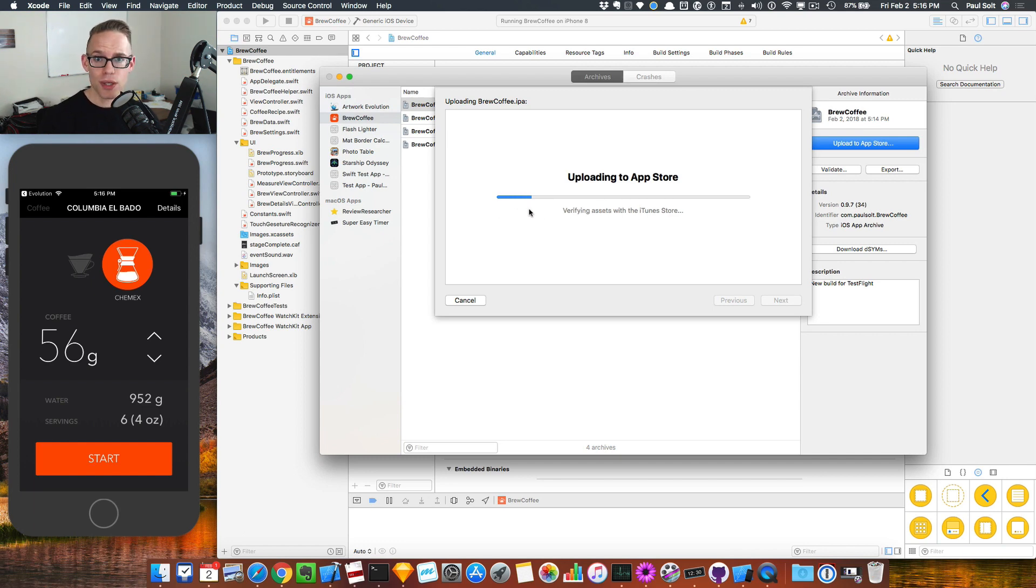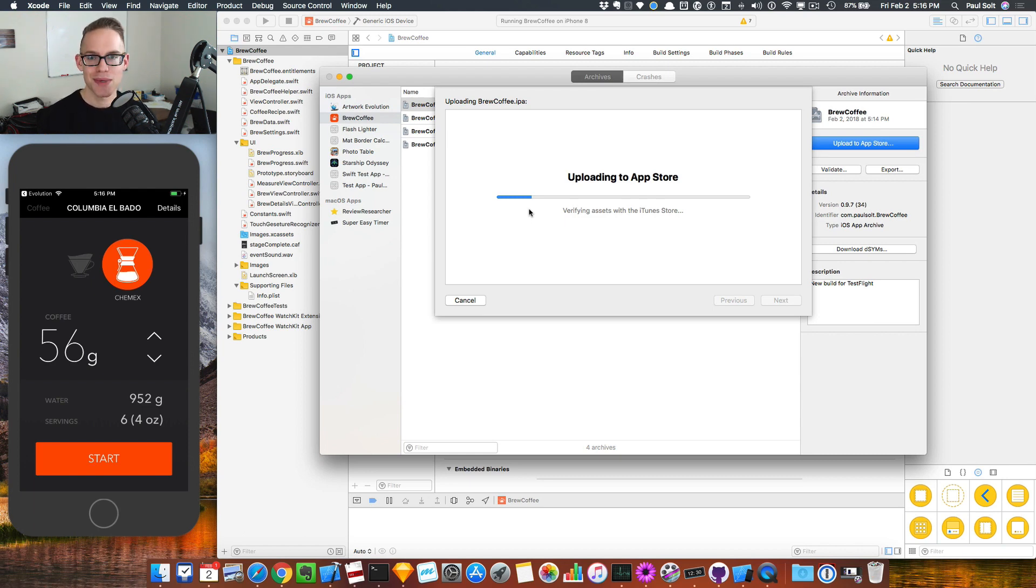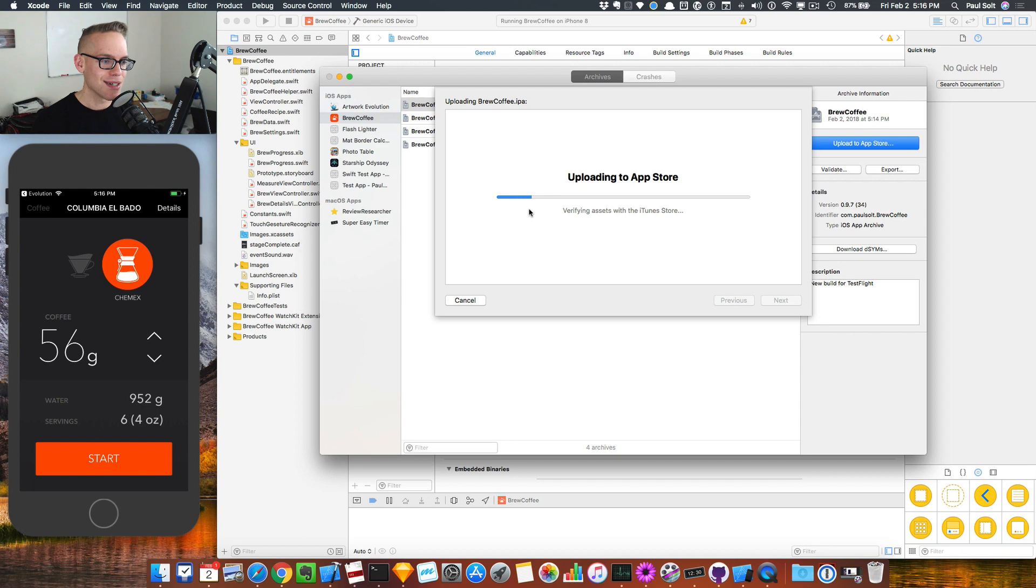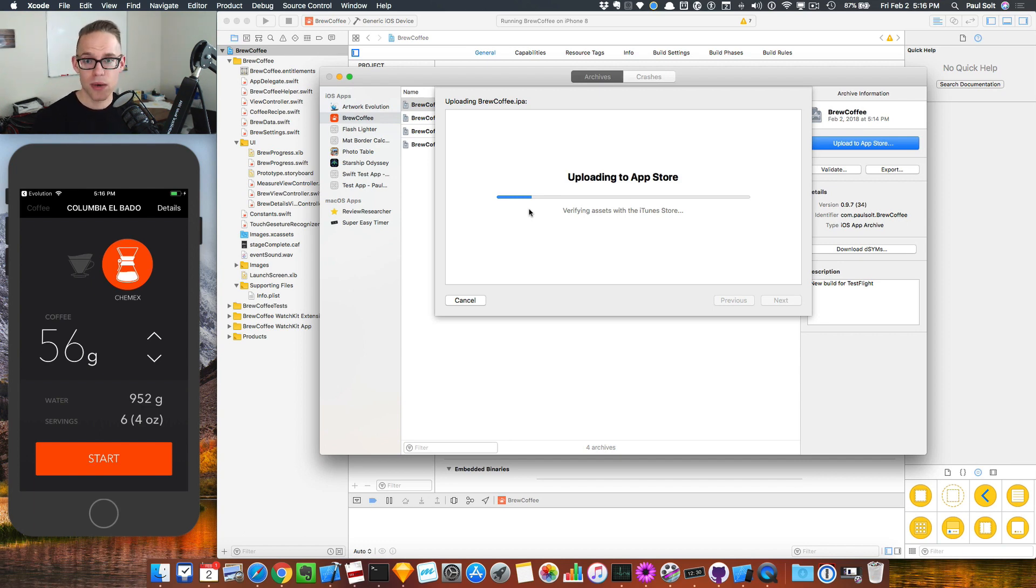We'll cross our fingers and hope that nothing's wrong. There shouldn't be anything wrong with this, but you never know because Apple's always changing things. So this is currently with Xcode nine. I'm with iOS 11.